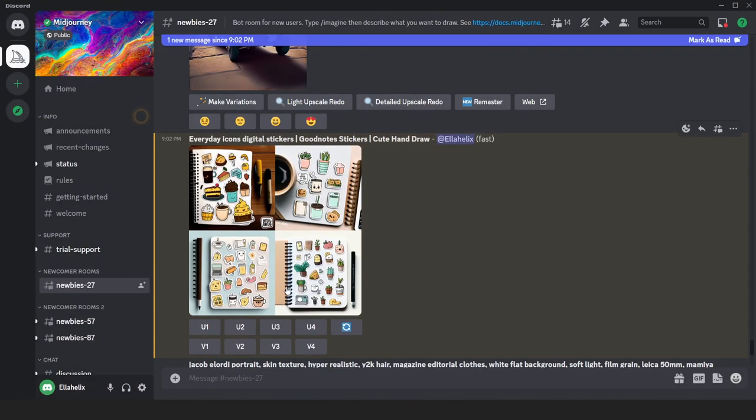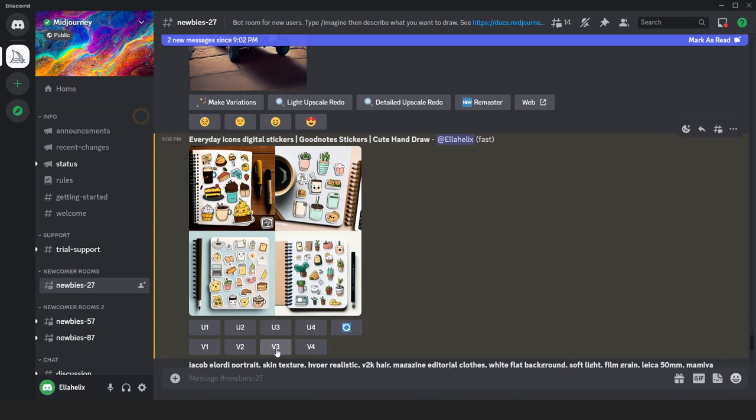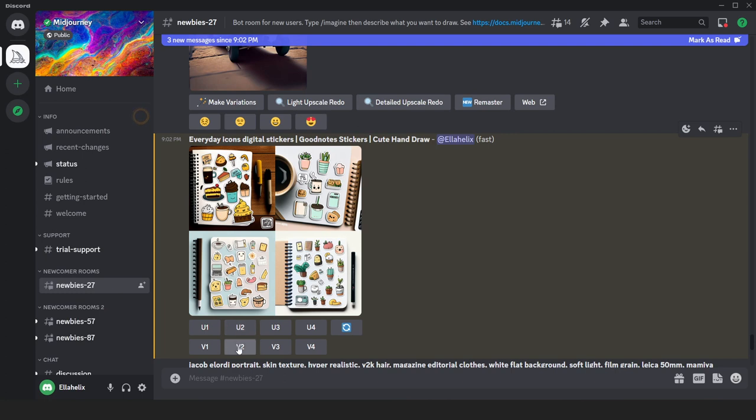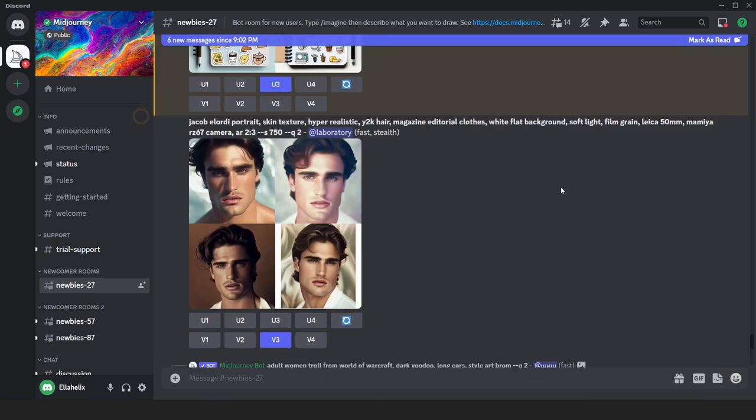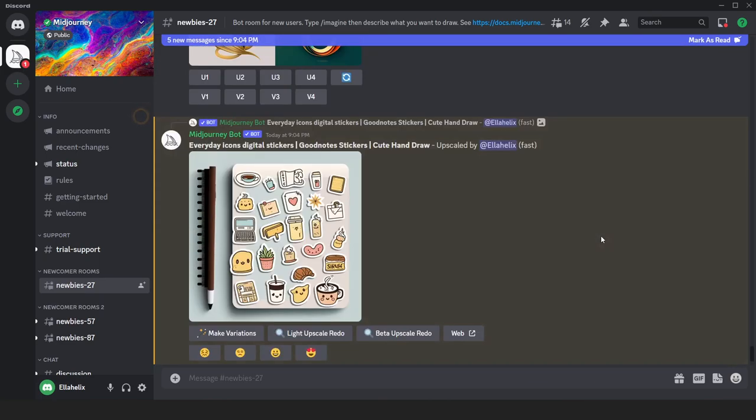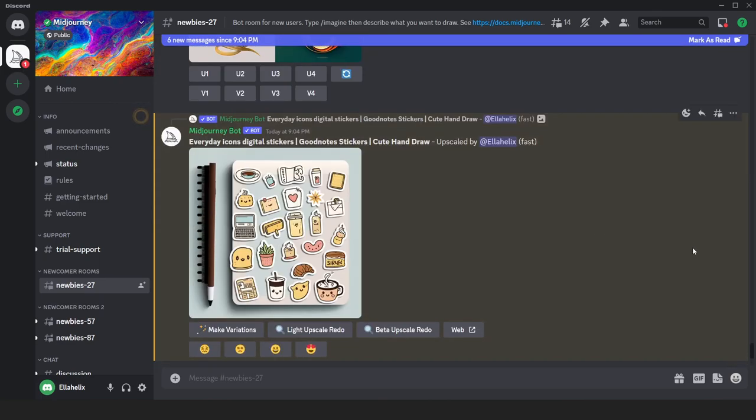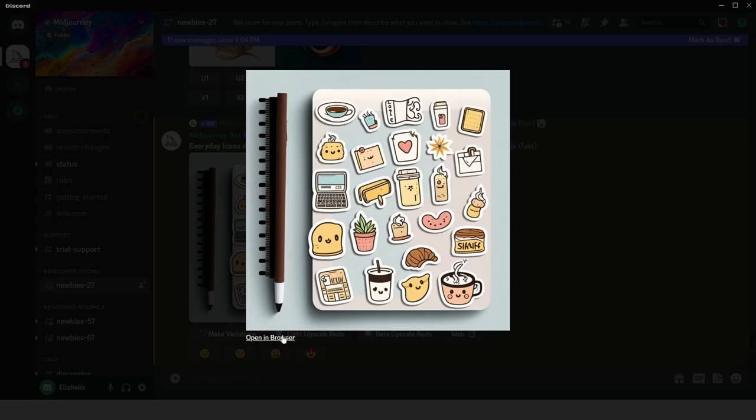As you can see, we have our results and we have four variations. You can recreate them if you are unhappy with the results, but I prefer the third one. These top buttons are for image upscaling: U1 for first, U2 for second, U3 for third, and U4 for fourth. The bottom buttons allow you to make variations for all four images. I'll upscale my third image. We received our upscaled image. Open it in a browser to download it.